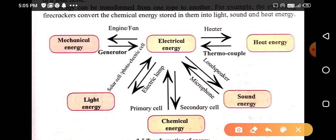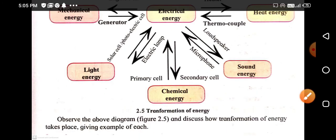For light energy and electrical energy: an electrical lamp runs on electricity and converts electrical energy into light energy. While a solar cell absorbs solar energy and converts it into electrical energy.